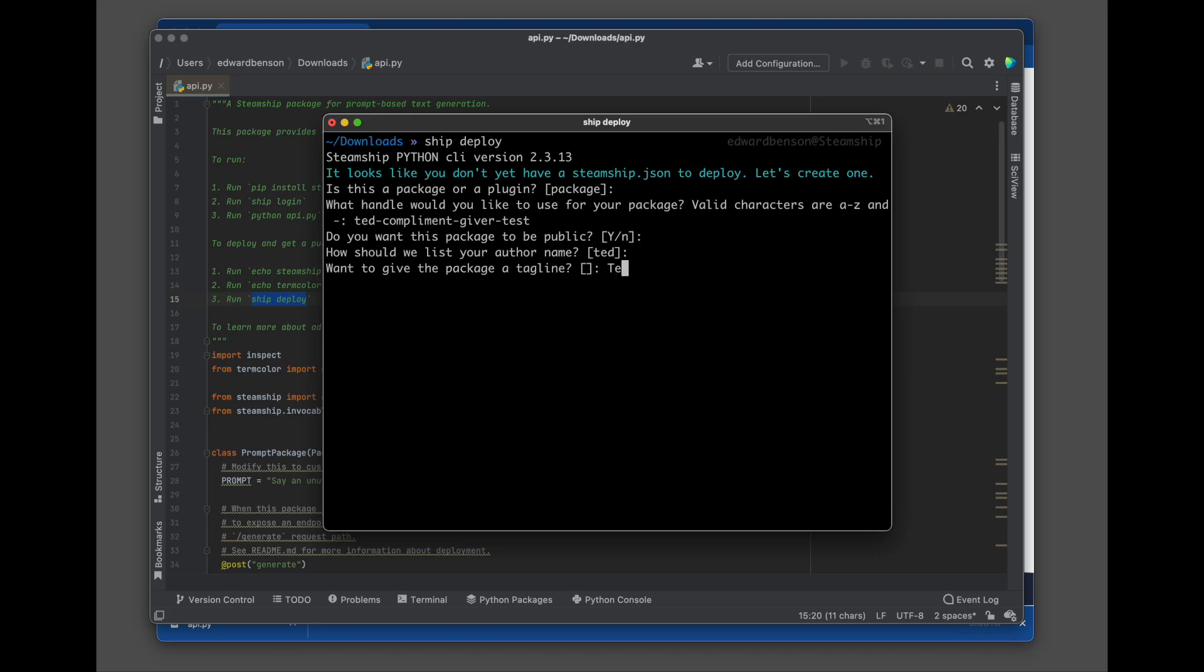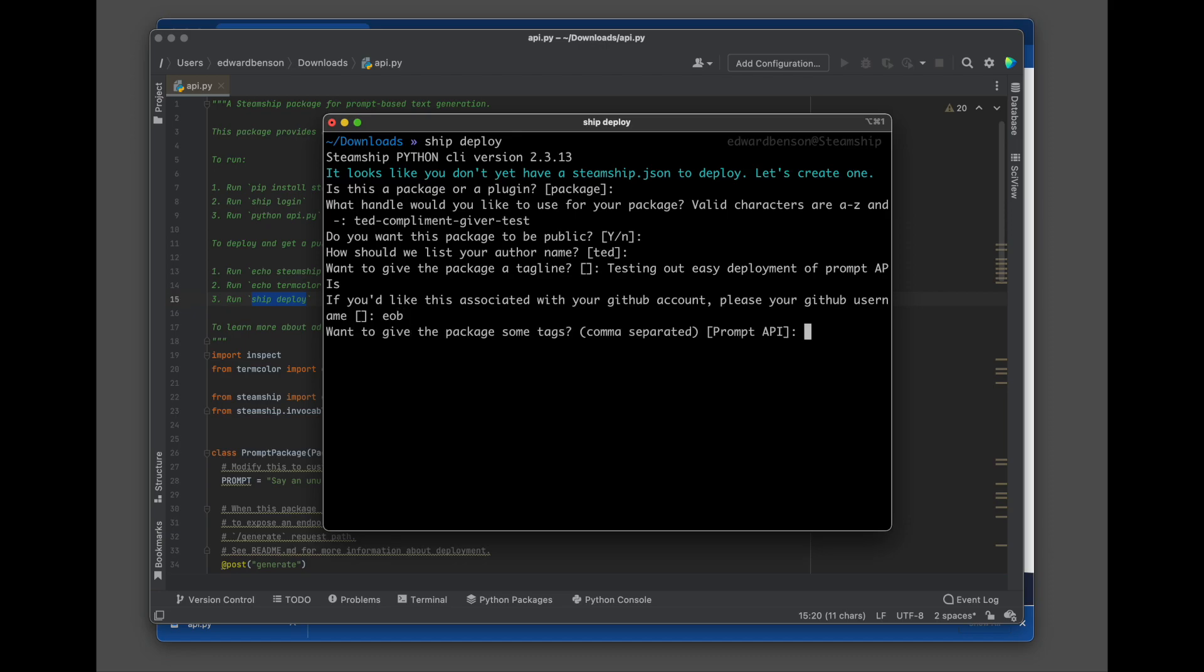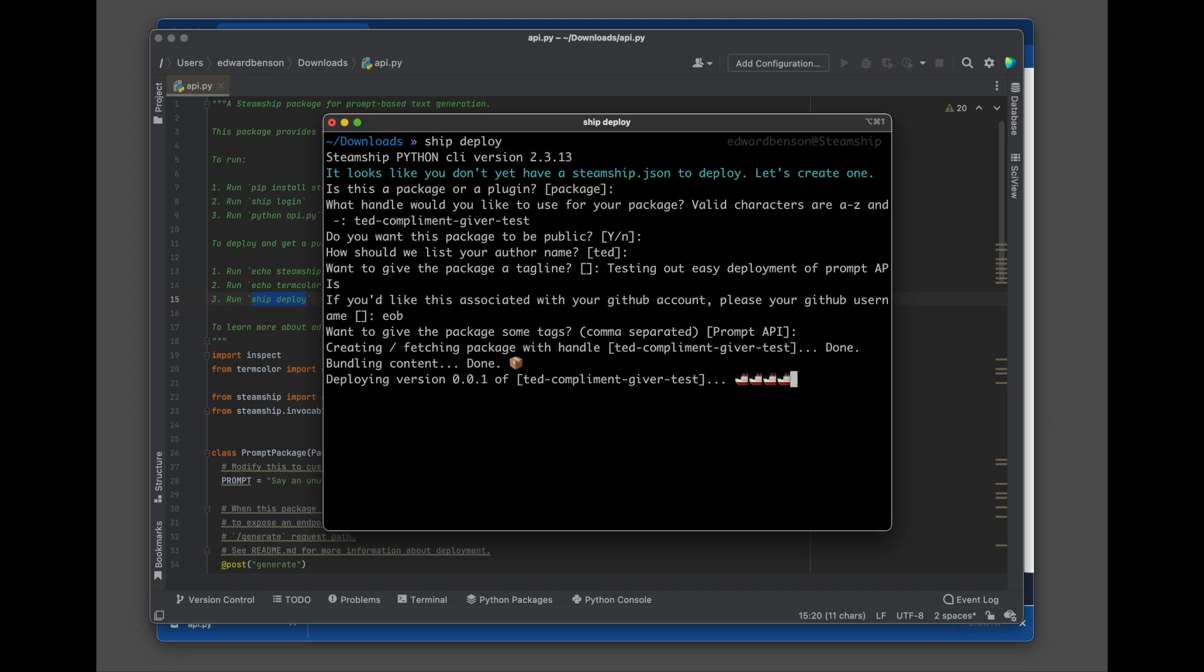We'll give it a description, testing out easy deployments of prompt APIs. And I'll put in my GitHub username. And we want to hit enter here and have this prompt API tag that it's going to ask us for. That's how our web UI will know to generate us a nice little demo, which you don't need. But it's kind of cool for the video here.